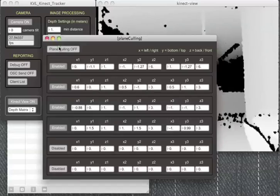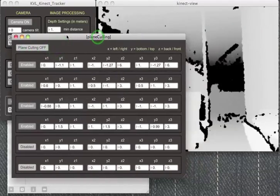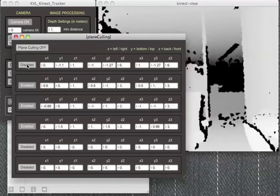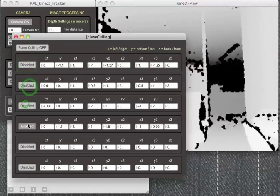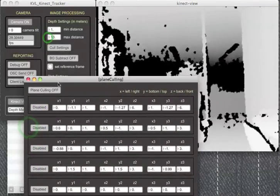As an alternative to background subtraction or in addition to it, there's a plane culling feature so you can define up to six different culling planes in the Kinect depth matrix that let you carve out custom areas of the matrix that you want to pay attention to.